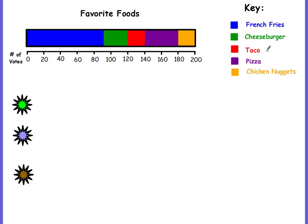The next example is about favorite foods. The key shows french fries, cheeseburgers, pizza, and so on. But looking at the bar, the axis is not representing percent — it's representing the number of votes. A survey was done and 200 people voted, so that's the total. The graph tells you the number of votes per category, per favorite food.